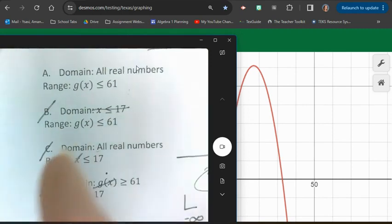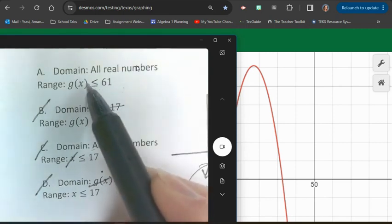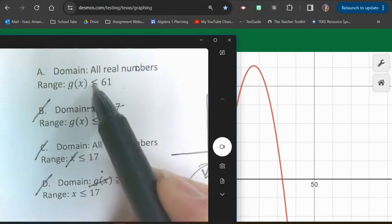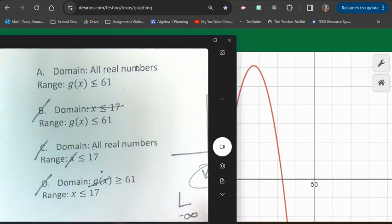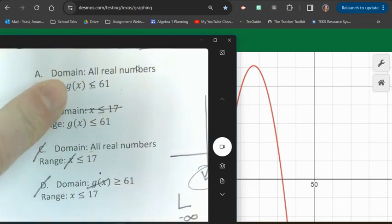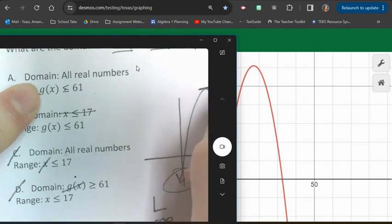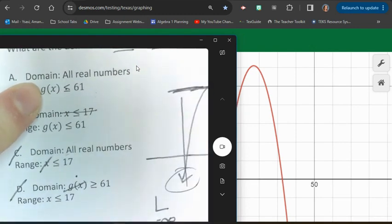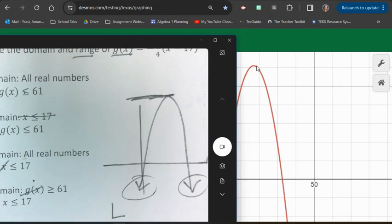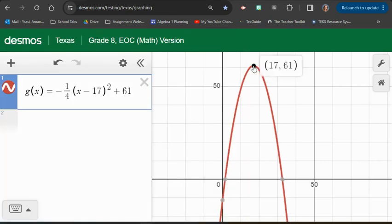I want to confirm that A is correct. It says G of X is less than or equal to 61. Is the maximum height 61? I'll click on the vertex — yes, the vertex of this quadratic is at 61. See how that's above 50? The Y value is 61, so the range is G of X ≤ 61. That means A is correct.